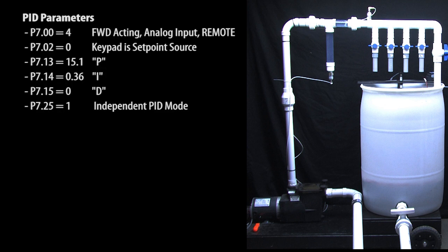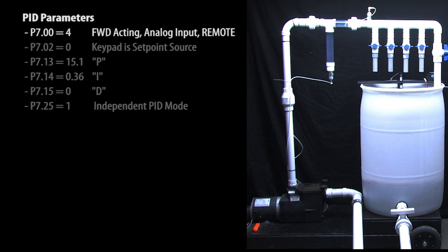These are the PID parameters we're using. This is where we tell the drive this is a forward acting system using an analog input and that for this demo will only enable PID in remote mode. The keypad is the default set point source, I'm just showing it here as a reminder.